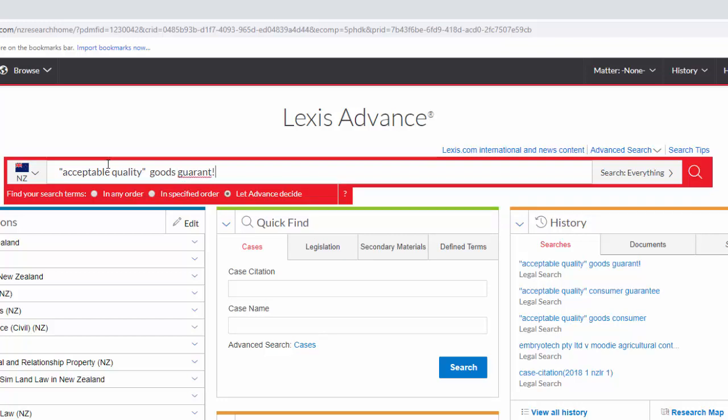I've put acceptable quality in as a phrase with quote marks around it to keep the words together. I put the word goods and I put guarantee, but I've chopped the end off and replaced the E's with an exclamation mark because that will pick up guarantee, guaranteeing, and all the possible endings of that particular root word. Then we click on the search button.